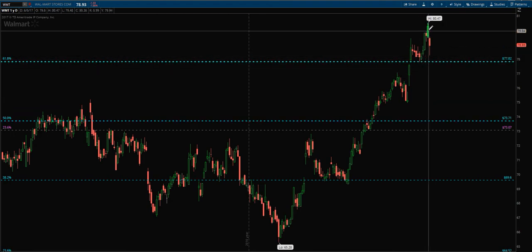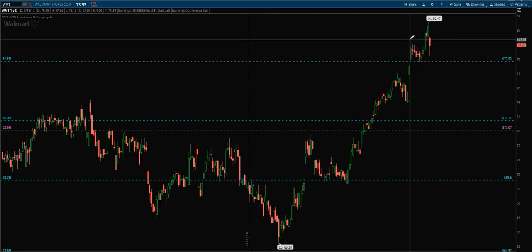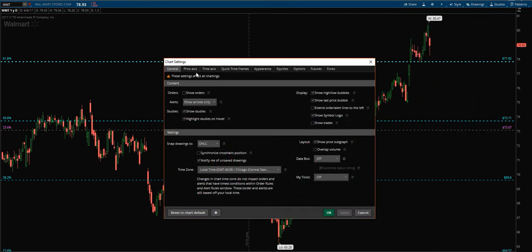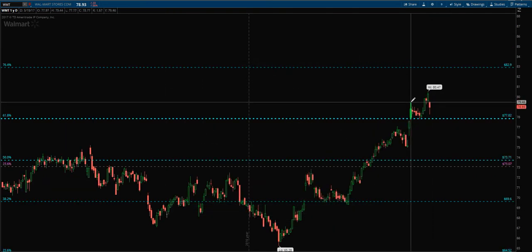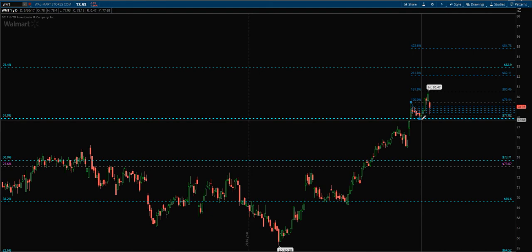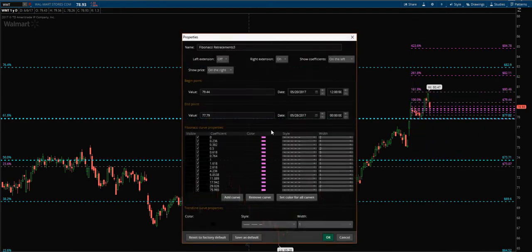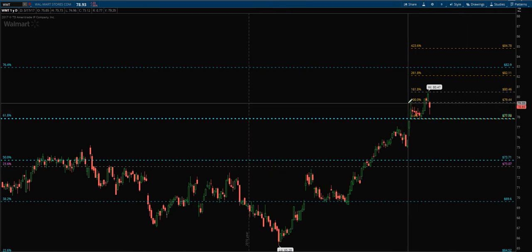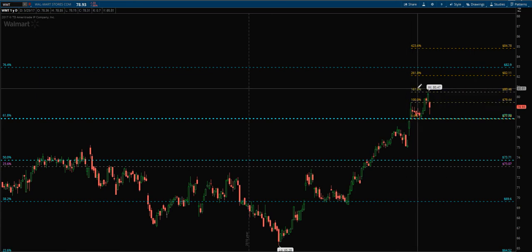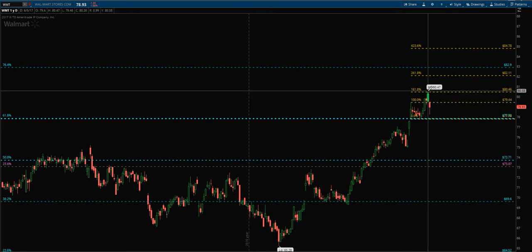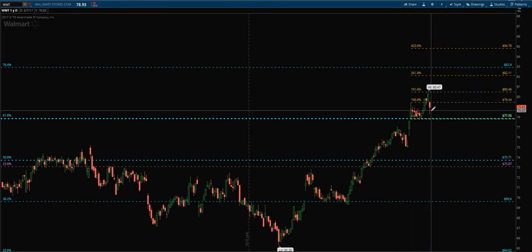It confirms the hold and then advances up into the $80.47 area. We can also draw a Fibonacci retracement - let's color it yellow - and you can see that once price made this bounce, it was rejected at one of the golden retracements: the 161.8 up here at $80.46, almost to the penny. Price runs into the shorter-term 161.8 and then fails.